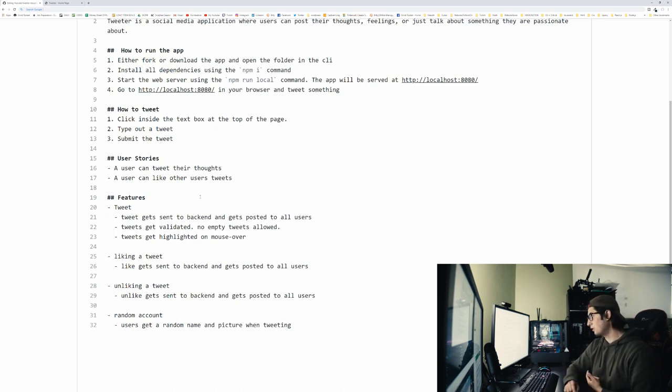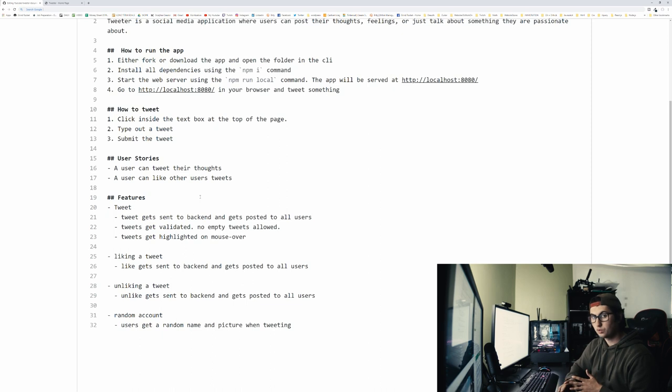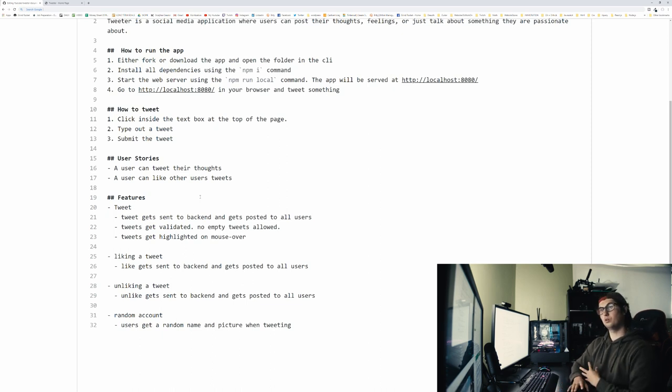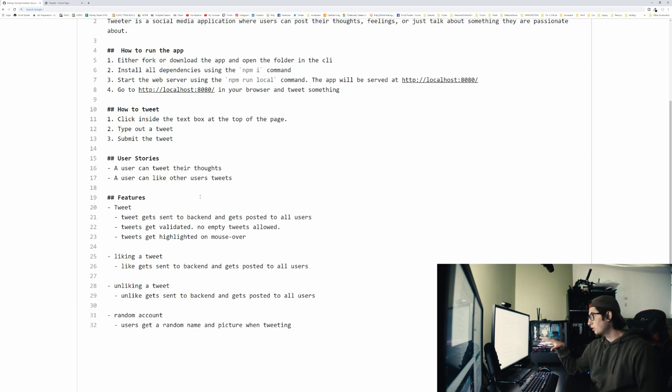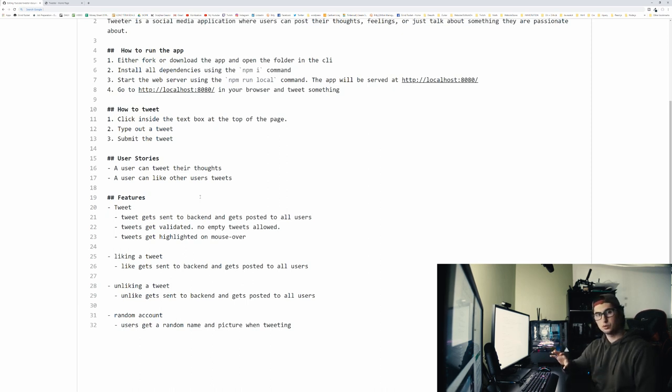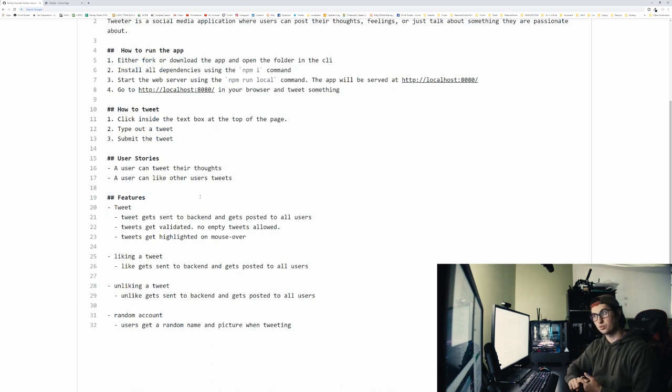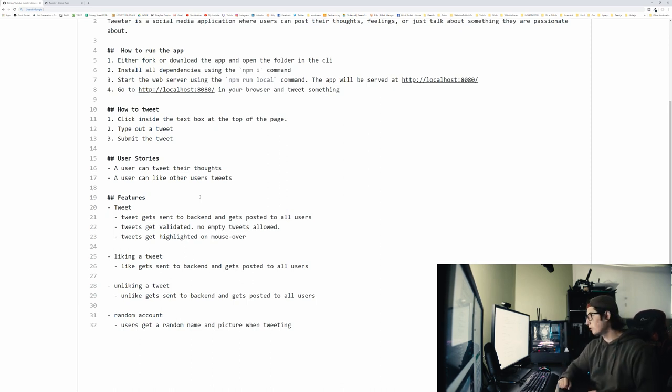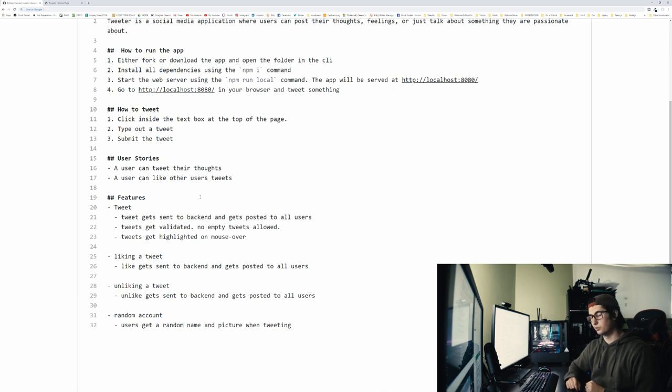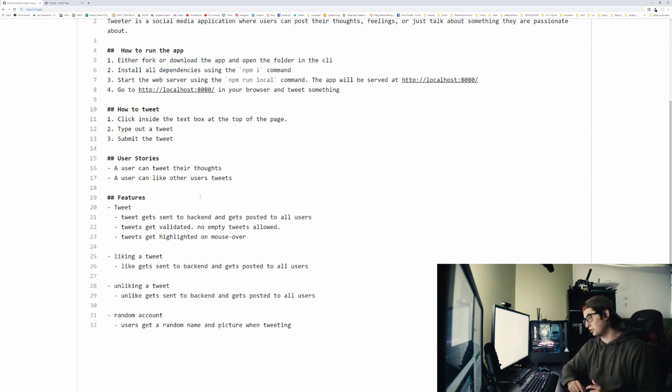So a tweet gets sent to the backend and gets posted to all the users. So when I post a tweet, all of you guys get it. A tweet gets validated. So no empty tweets. I'm pretty sure there's a couple other things that you can't throw in a quote. You can't do cross-site scripting. So that was like the goal of this project when I built it, that no one can hack into it. And then tweets get highlighted on mouse over.